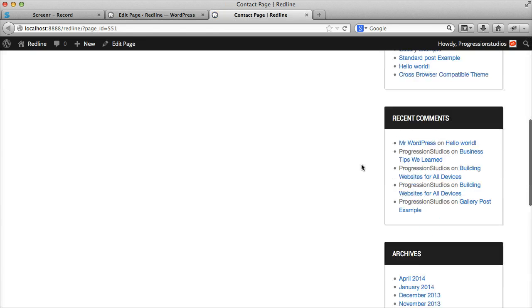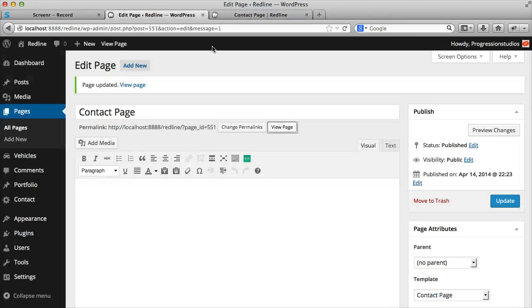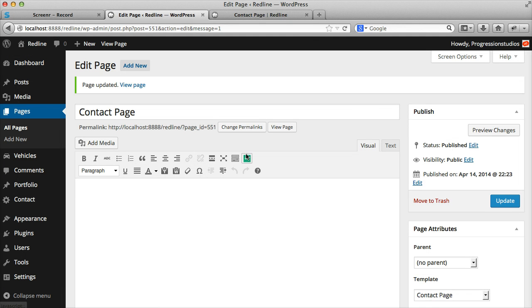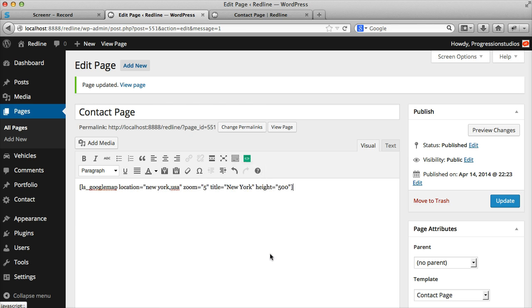And again, it won't look very different. But the cool thing about this is how we create it. What we can do to insert the map is insert a shortcode via this shortcode generator. And we can select a map.